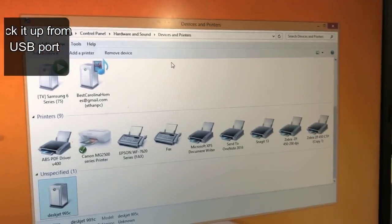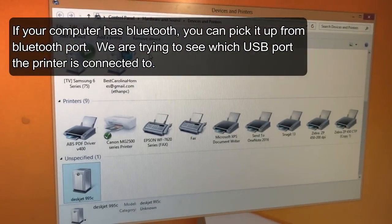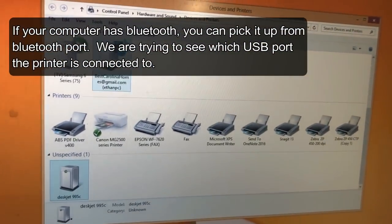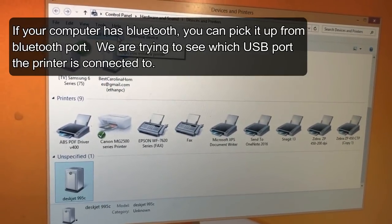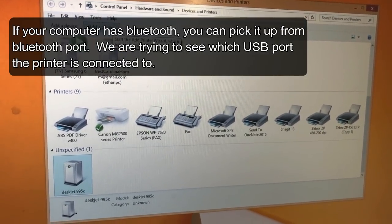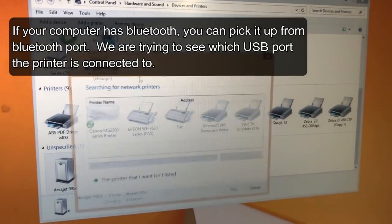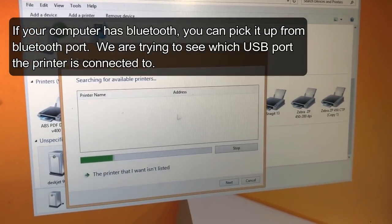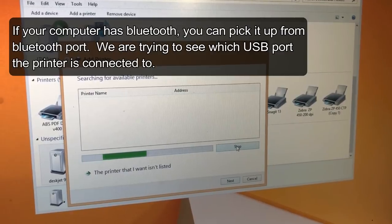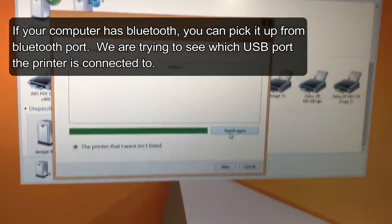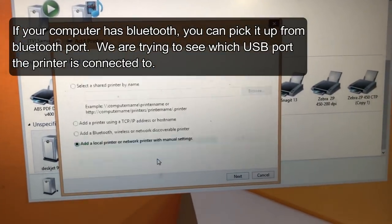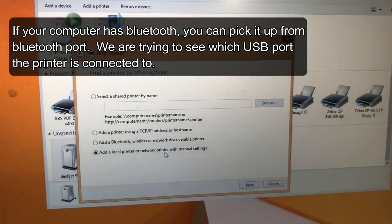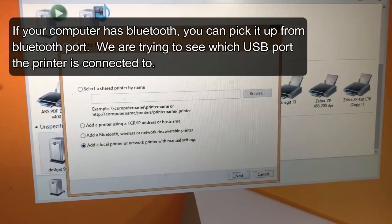Now we try to figure out which USB port the printer is on. So we add a printer. And again, we stop. And the printer wasn't listed at the port.